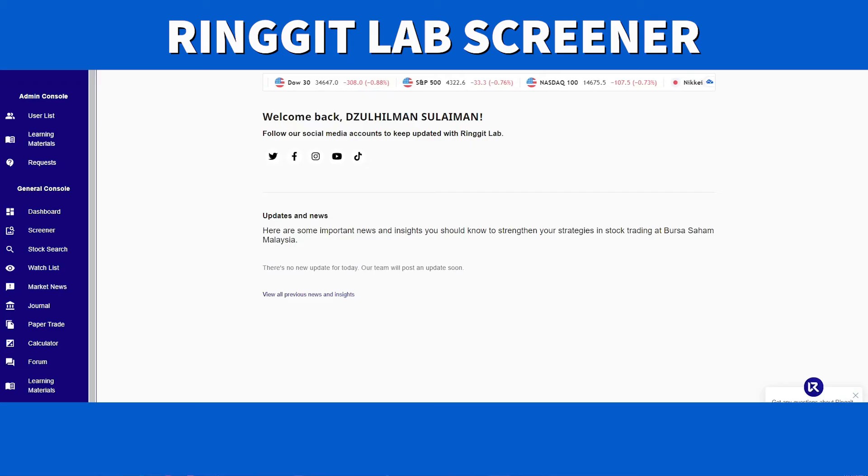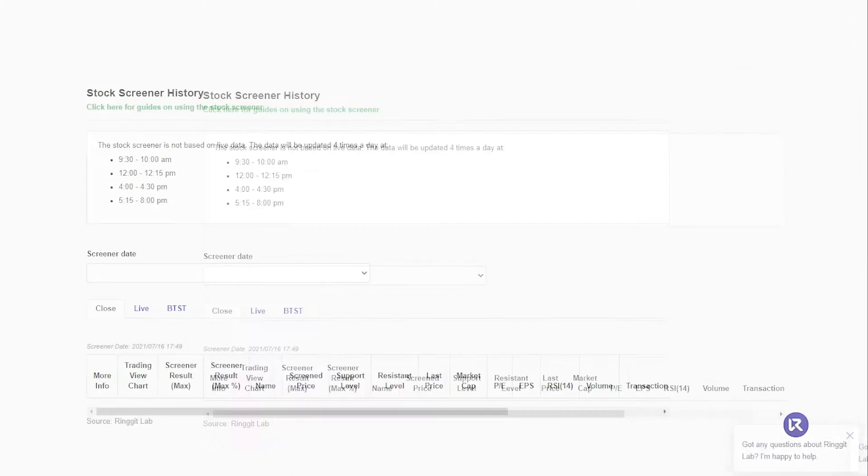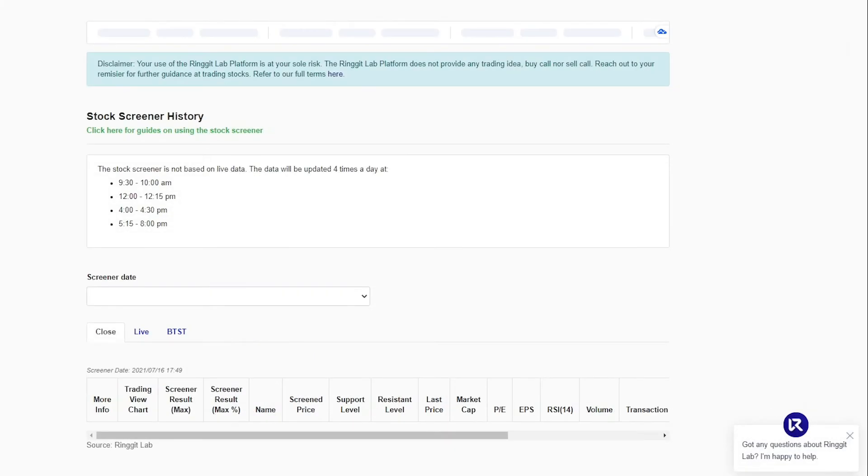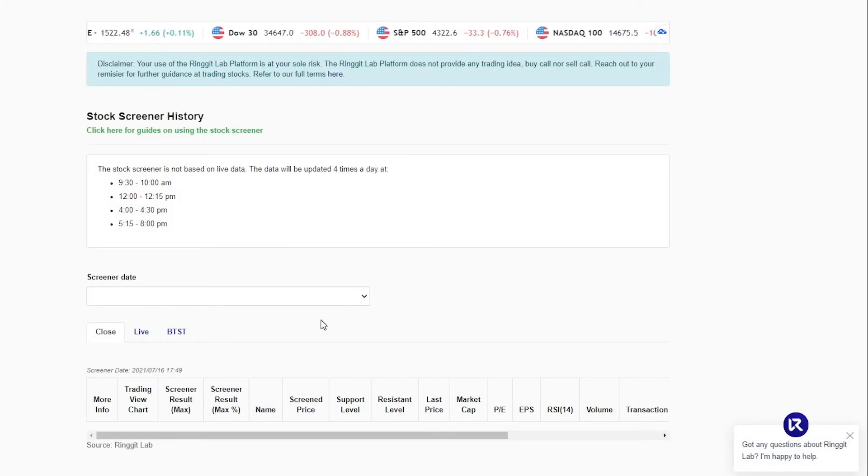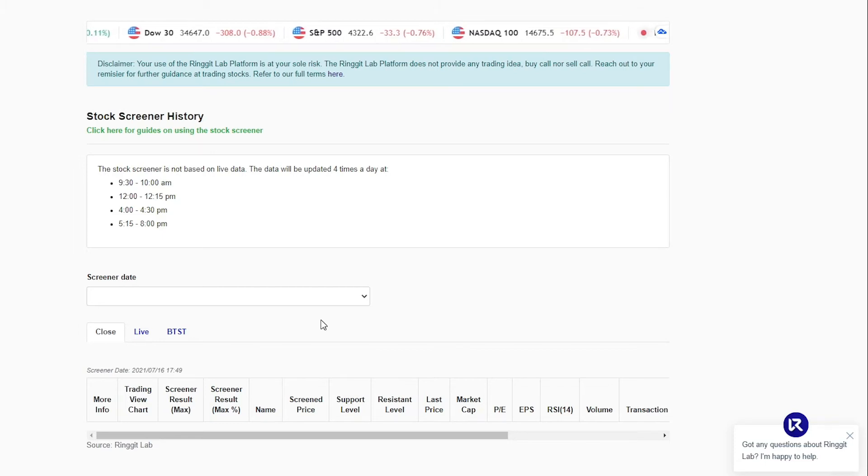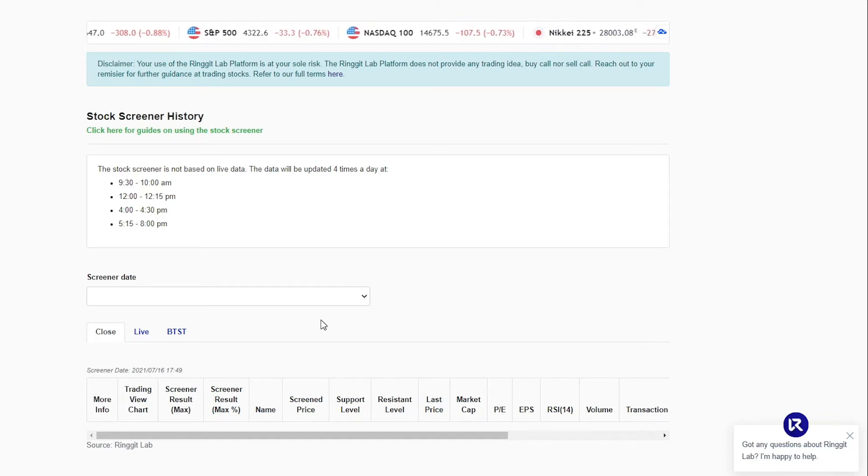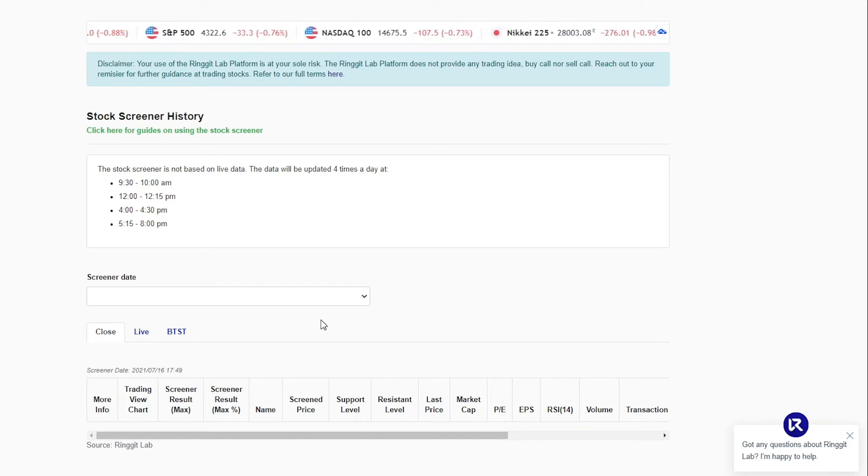We are going to see one of the features of Ringgit Lab, the screener. Ringgit Lab Screener is a complex algorithm that incorporates not only fundamental and technical data points, but also key indicators of market maker movements. This will help you to make your trading decision at an early stage before the big moves.